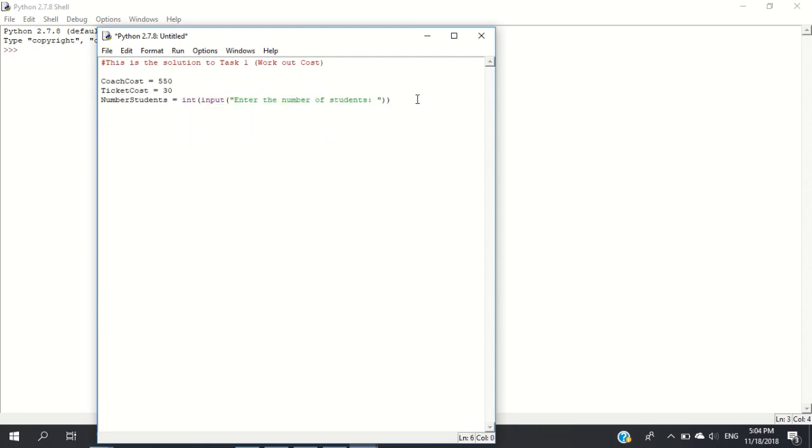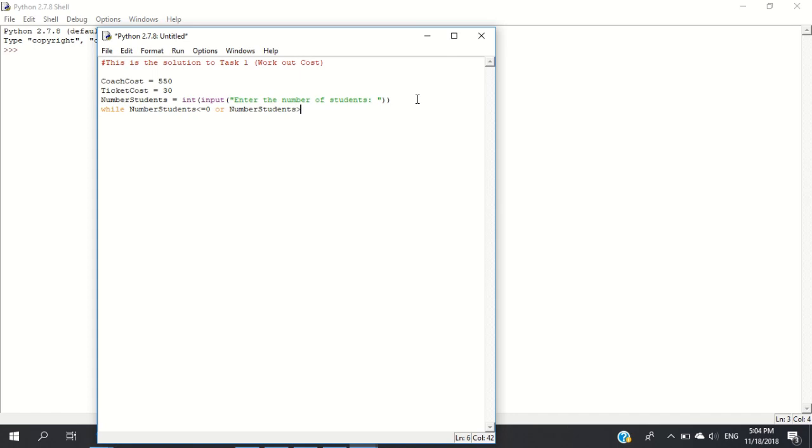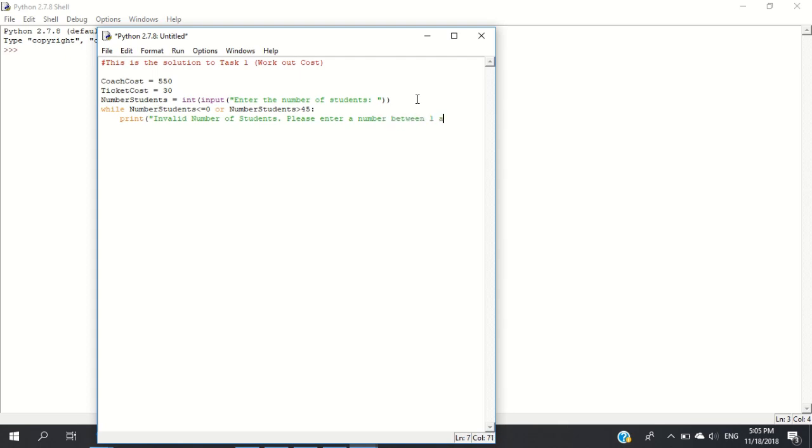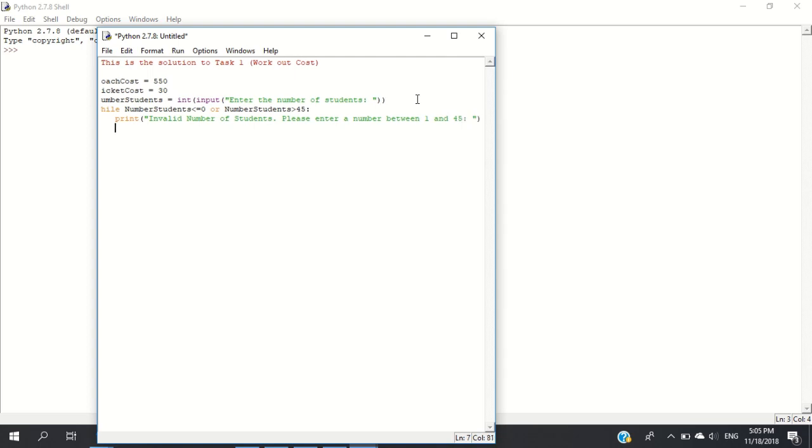While number_students is less than or equal to zero or number_students is greater than 45, we output an error message: print 'Invalid number of students. Please enter a number between 1 and 45.'